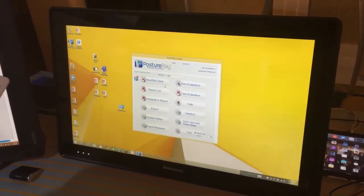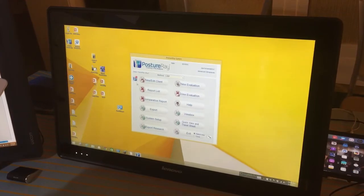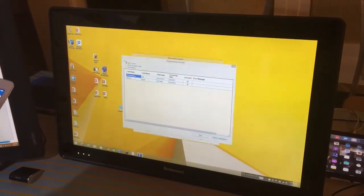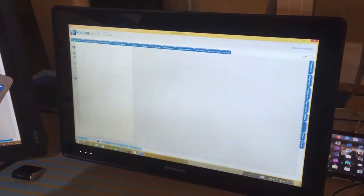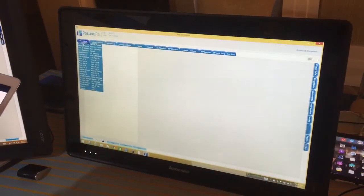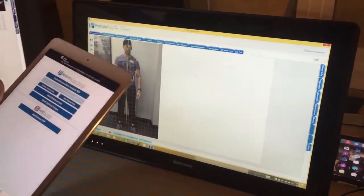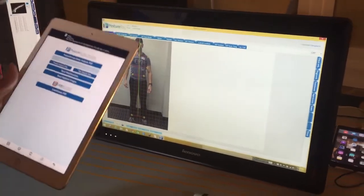If I go in, I can click Ferrantelli, and now my images are already in Posture A.